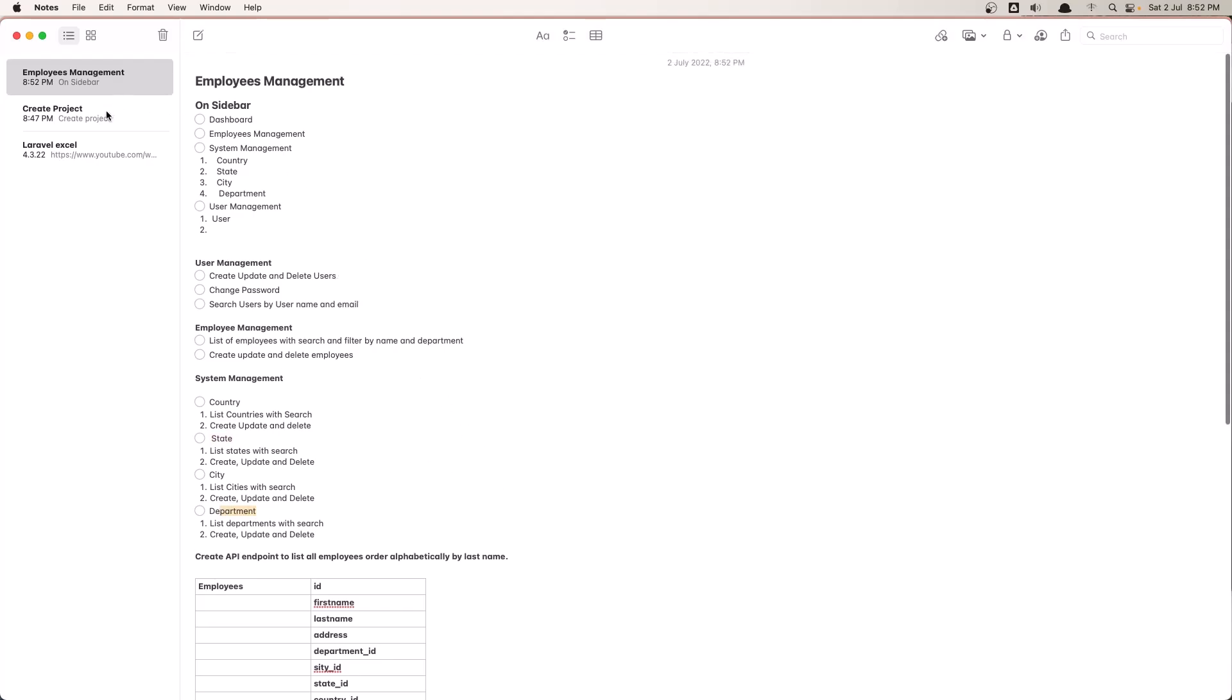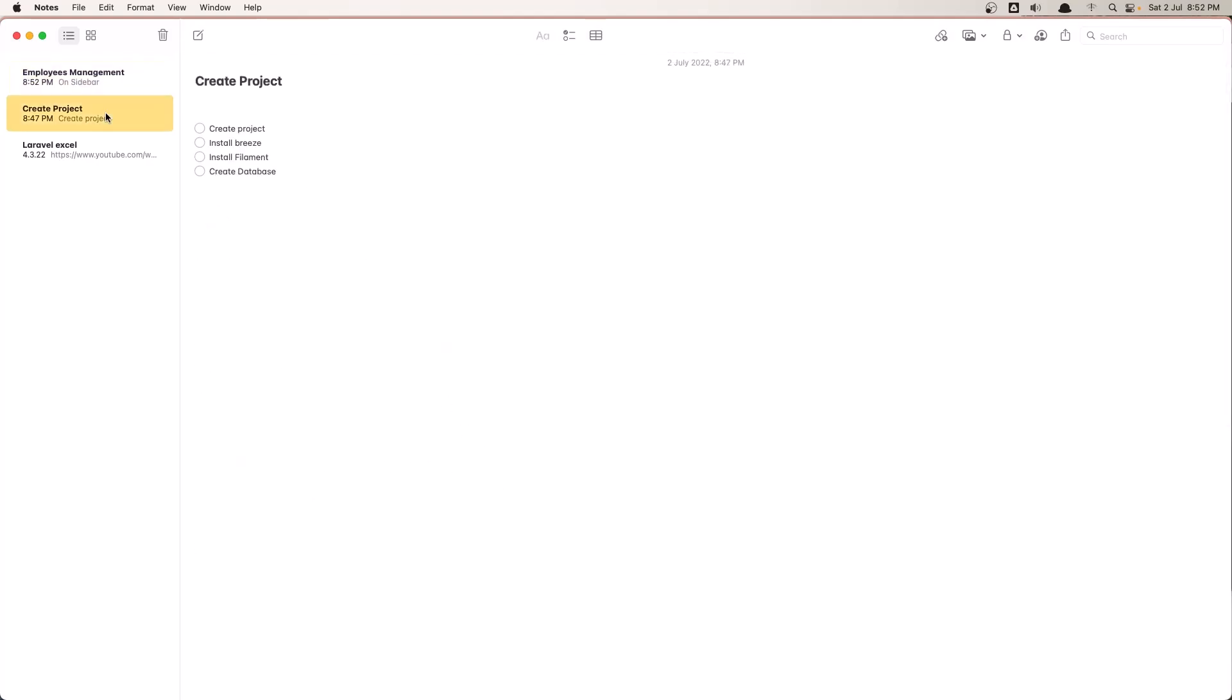So as I said, in this video we are going to create the project. And here we need to create a project, install Breeze, install Filament, and create the database.